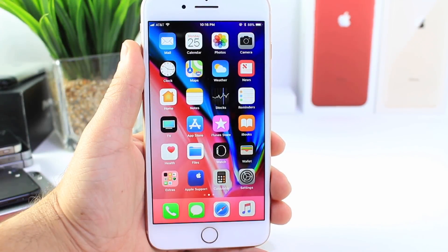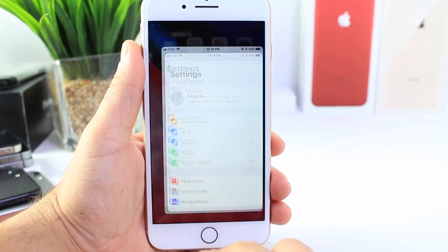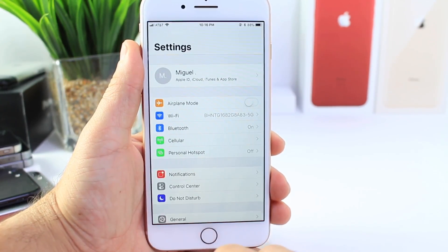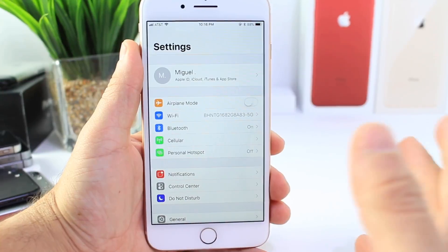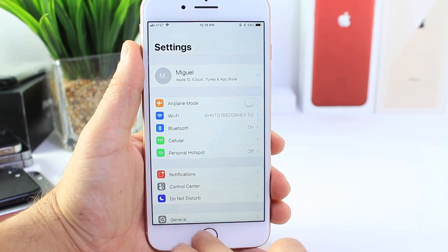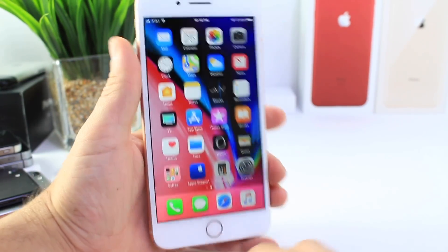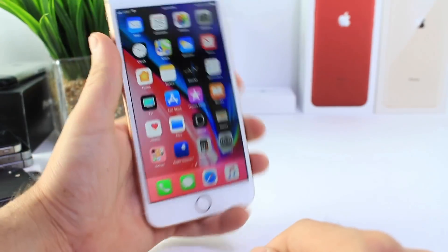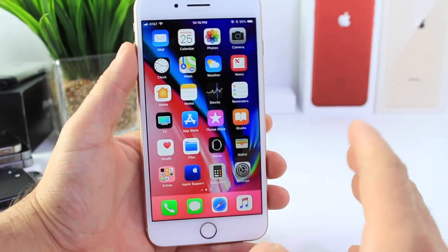Hey guys, I know myself here and today I want to show you guys how to remove the animations when you open and close applications in iOS 11. It's going to work on all iPhones running iOS 11, including the latest iPhone 8 and 8 Plus.